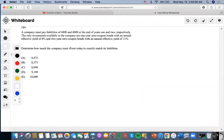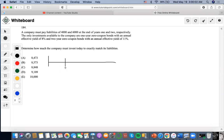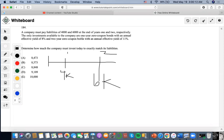So for this problem, this company must pay liabilities of $4,000 and $6,000 at one and two years, and the only investments available to the company are one year zero coupon bonds with an annual effective yield of 8% and two year zero coupons with an annual effective yield of 11%. To determine how much the company must invest today to exactly match these liabilities.